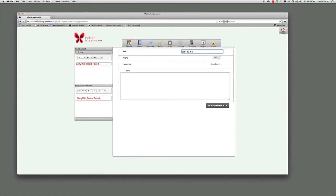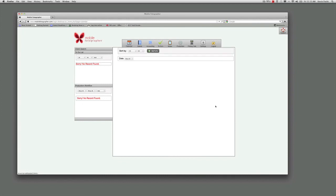Then select the priority, whether it's high, medium, or low. And also assign the color code to whoever it is in your studio. You can also add notes as well. Just click add update to-do and you'll see it listed there.